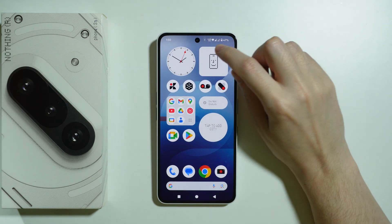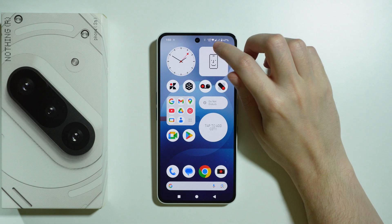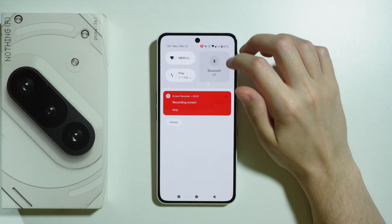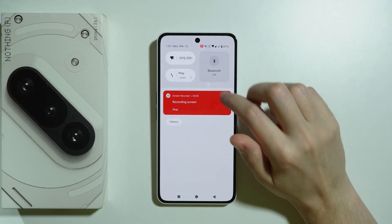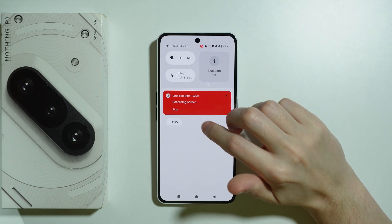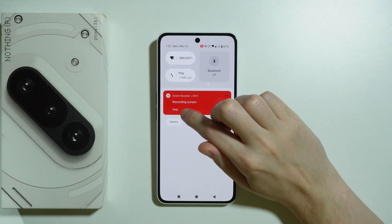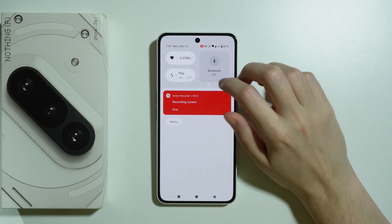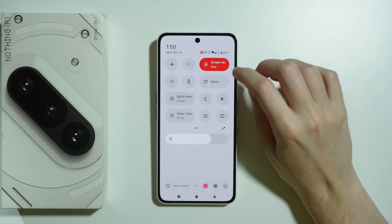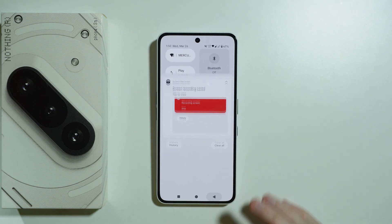When you press Start Recording, you will find the countdown at the top on the status bar if there is enough space. If not, you can find the recording information in Notifications as well. You can stop recording by tapping the Stop button in Notifications, or by going back to the Screen Recorder and tapping on it again to stop.